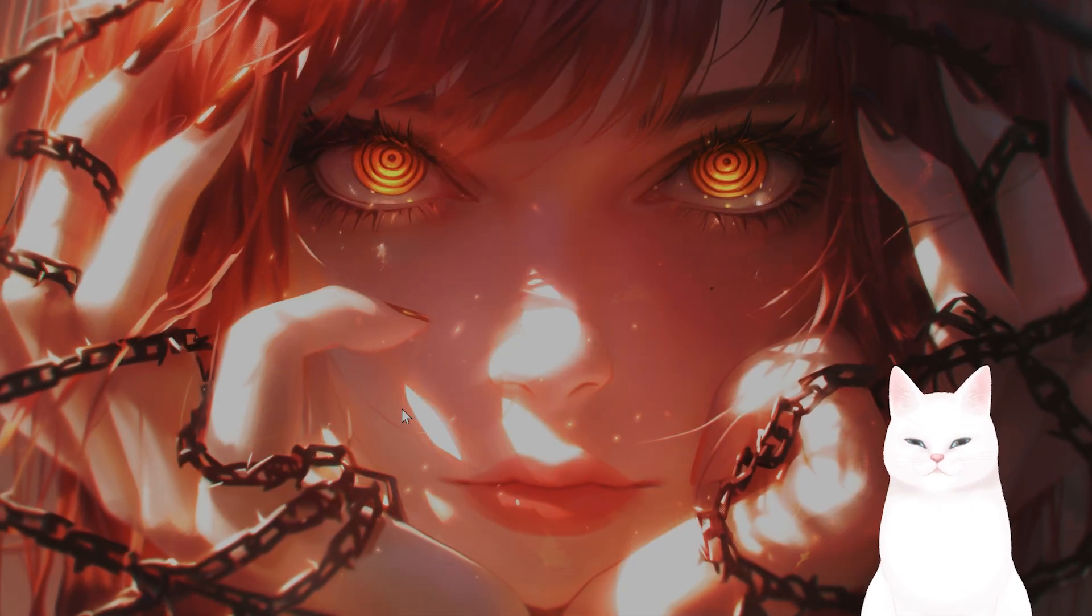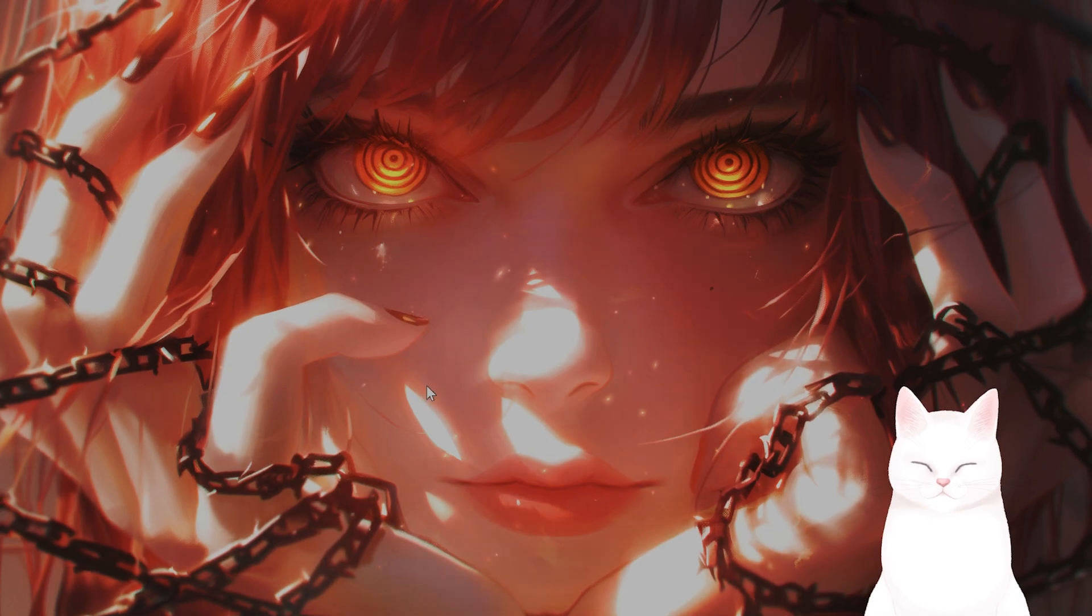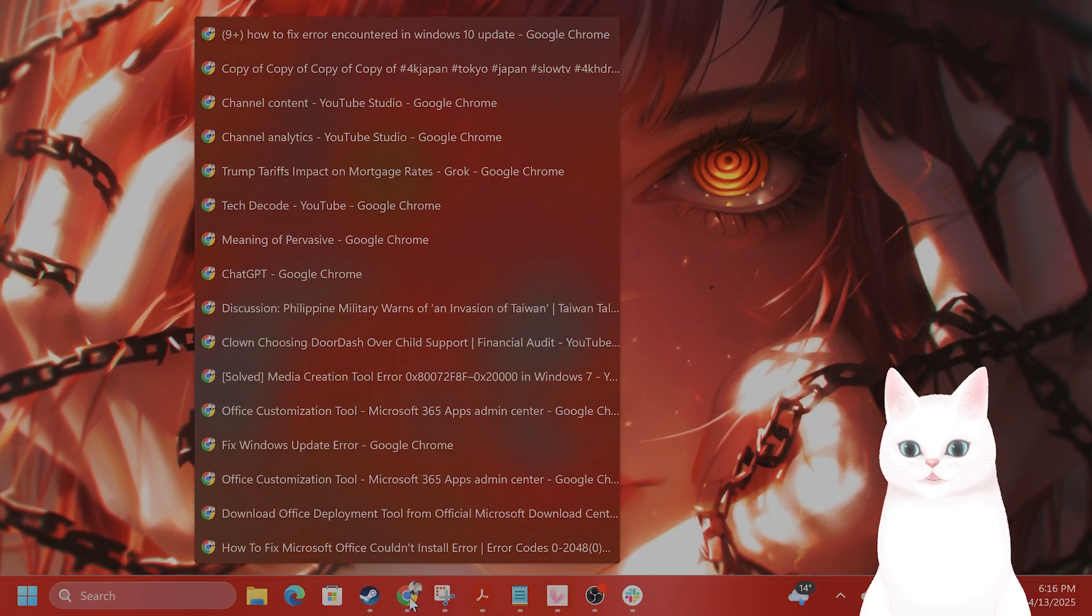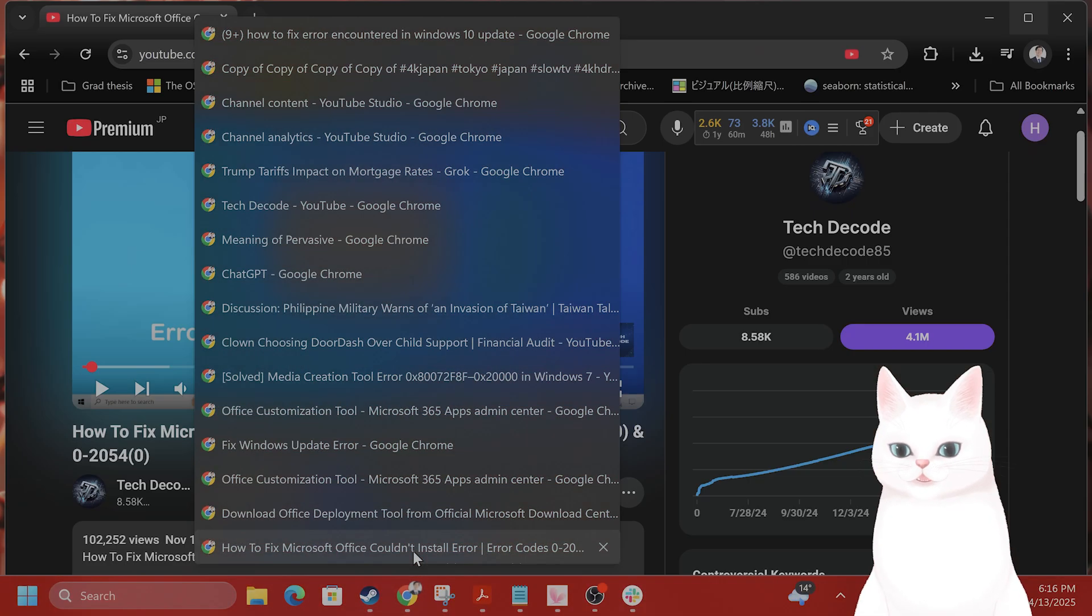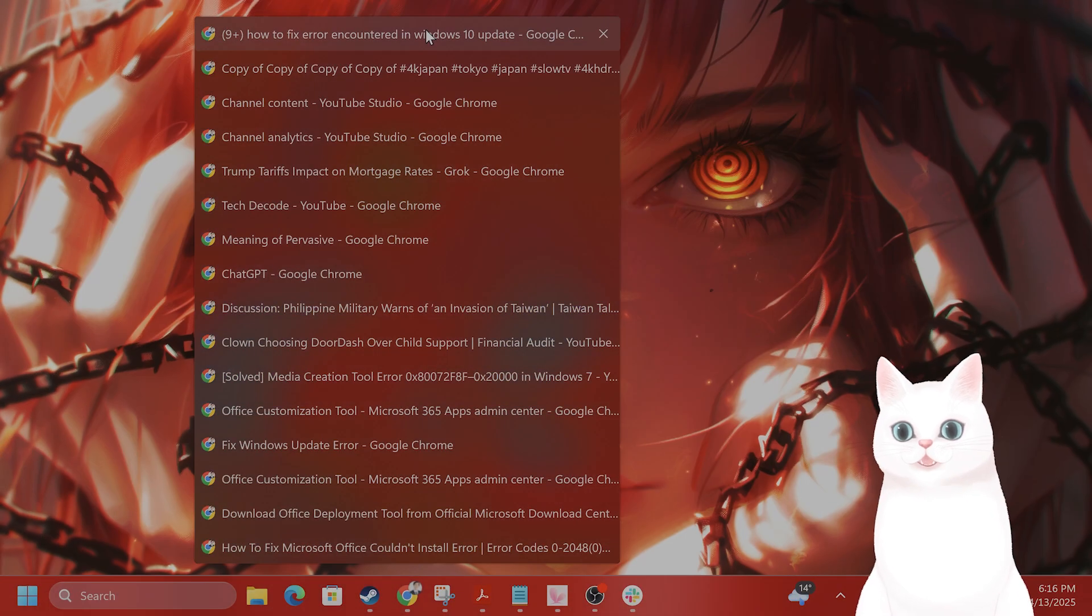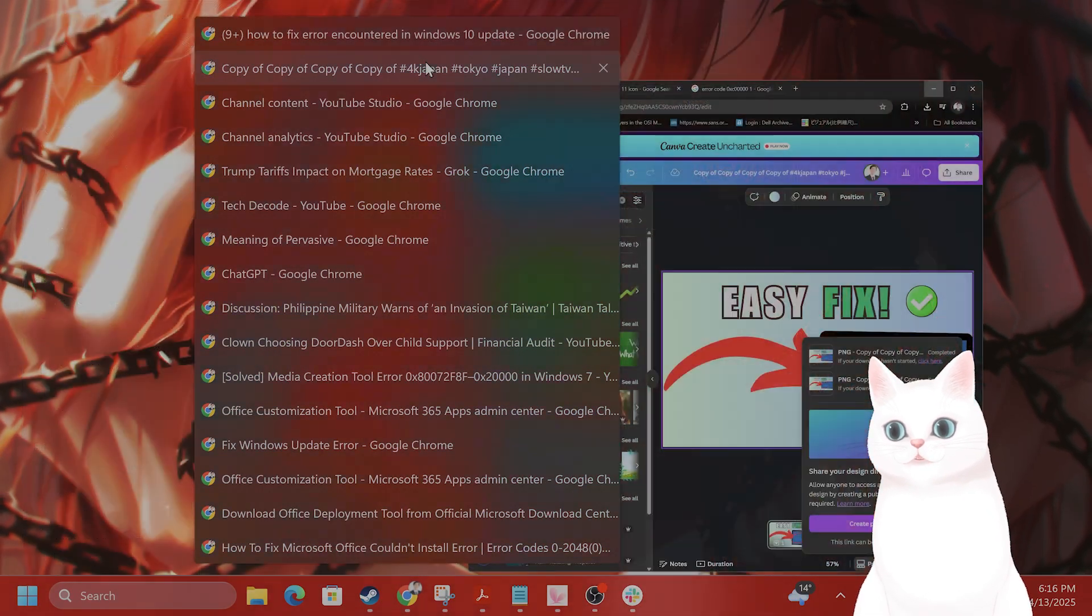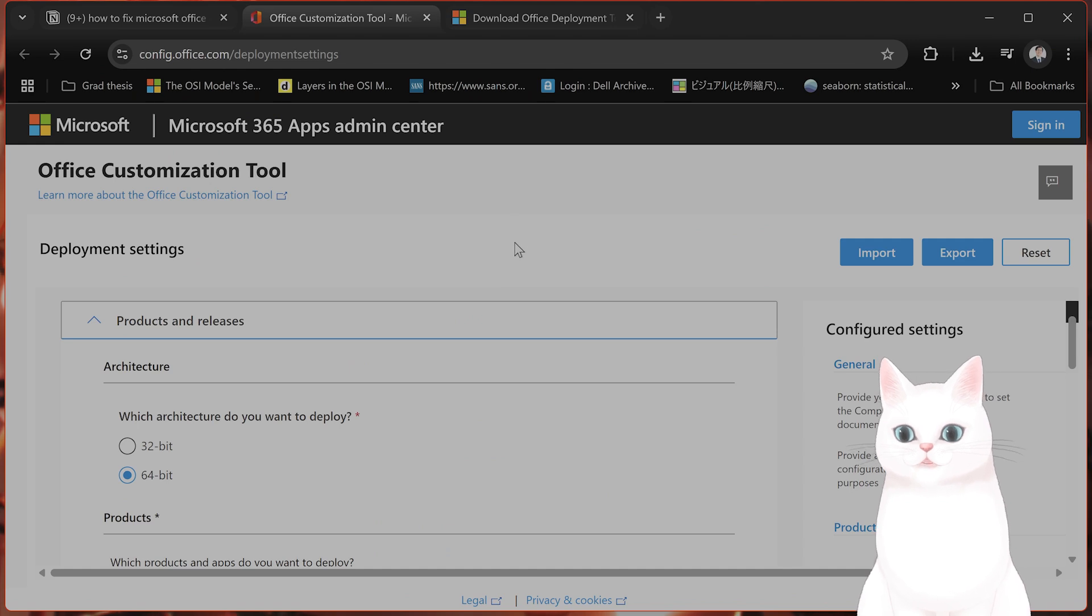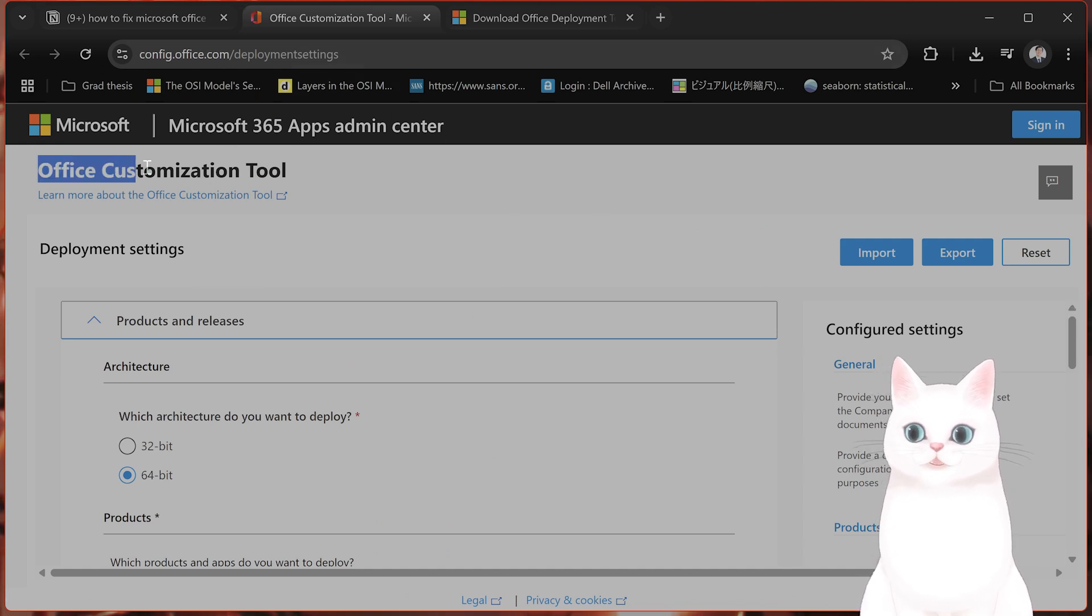After you have done that, there's a web page I will put into the video description below. So I'm going to put two links. The first link will bring you to the Deploy Office Customization Tool.